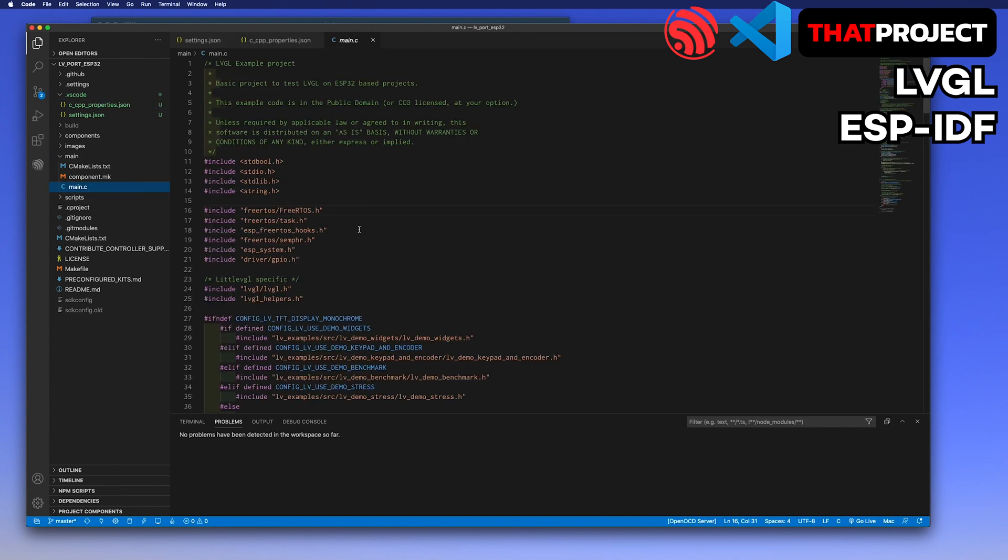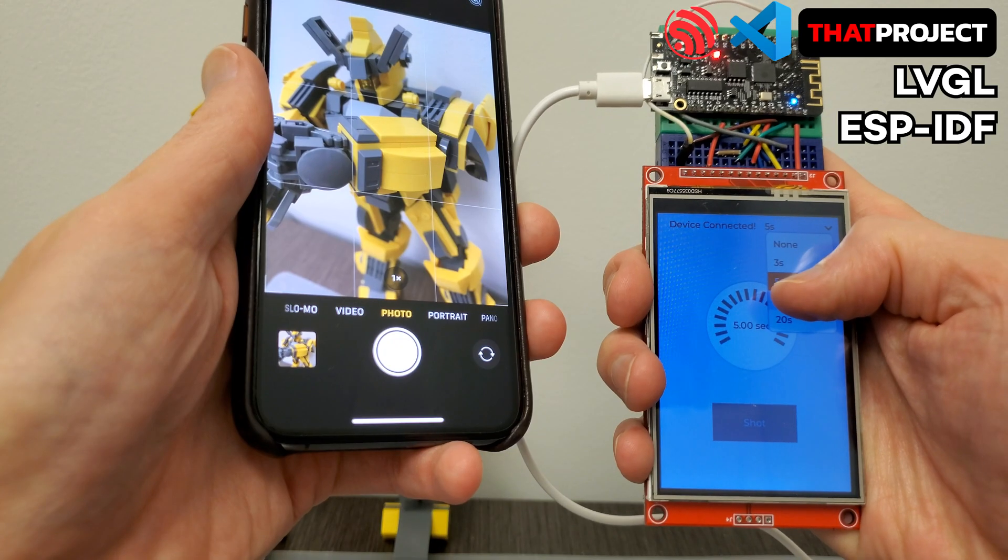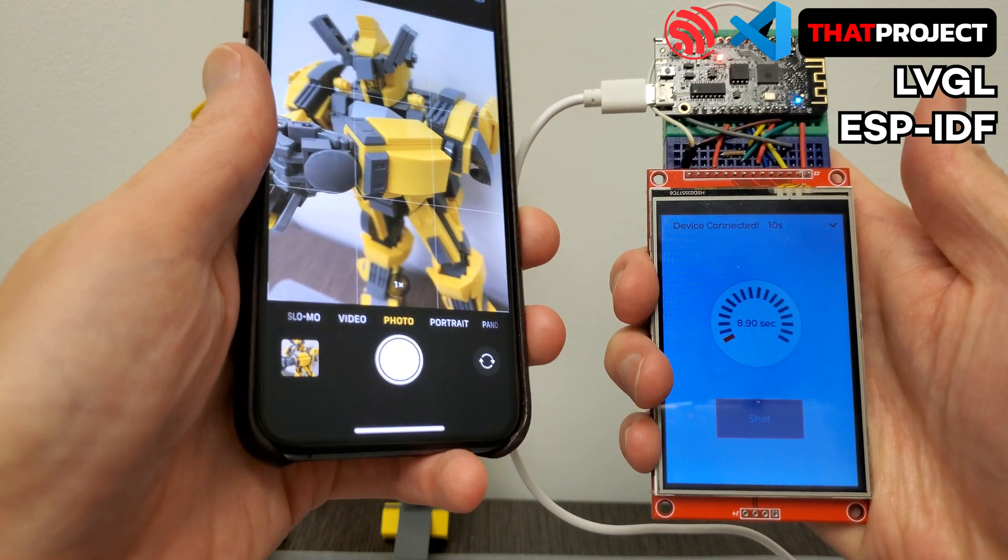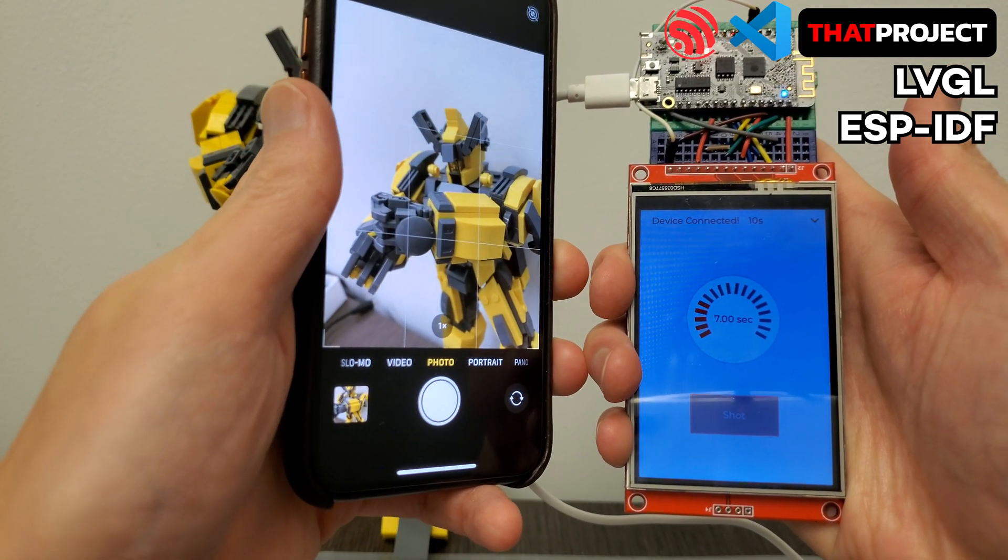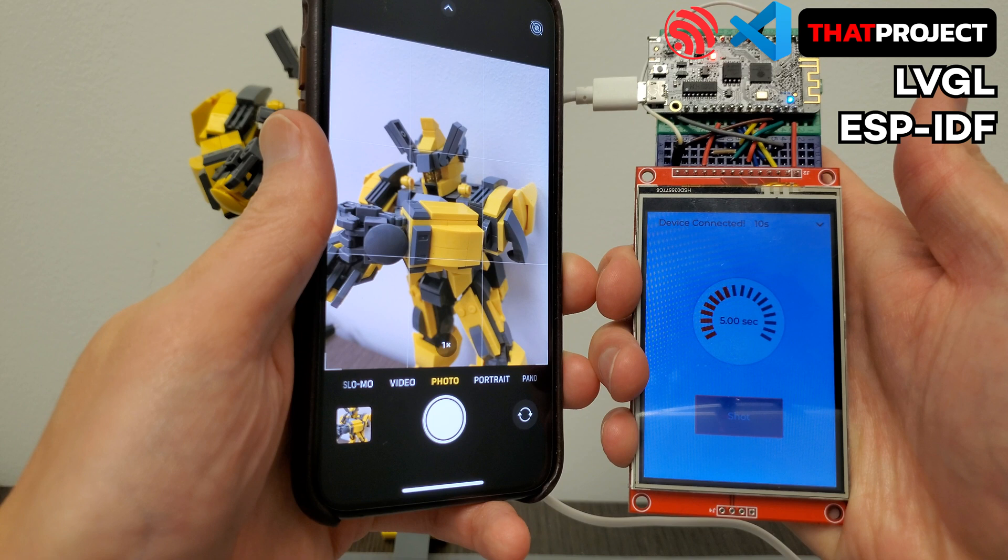Go back to the main. After a few seconds, you can see the header errors are gone. I will remove the LVGL keypad and encoder header because it's not used. So far, we have configured the system to use LVGL based on ESP-IDF.